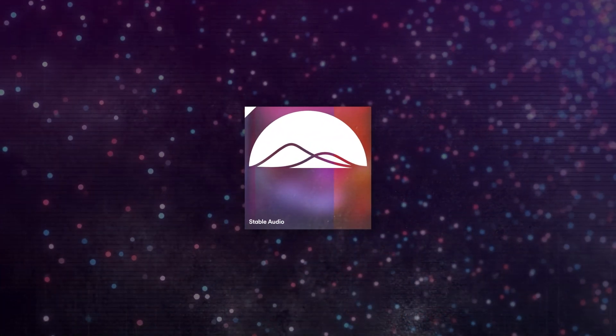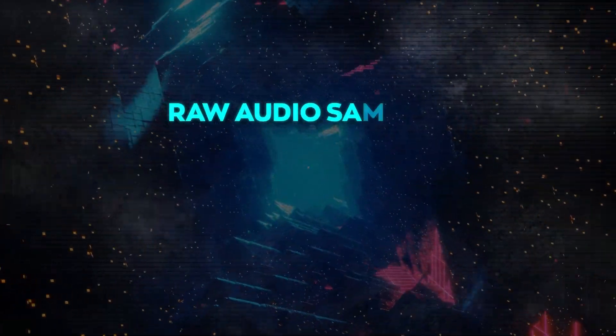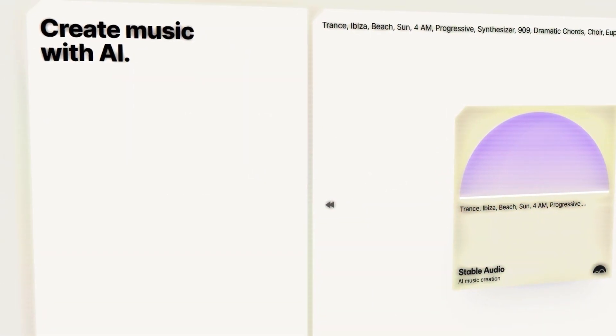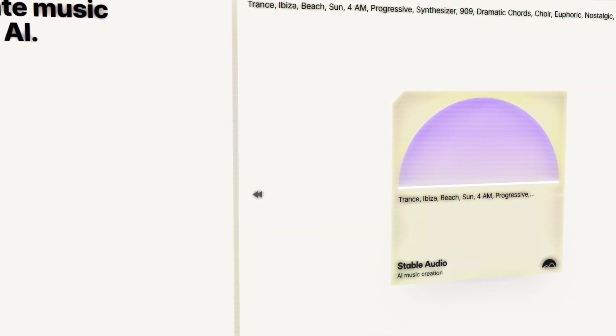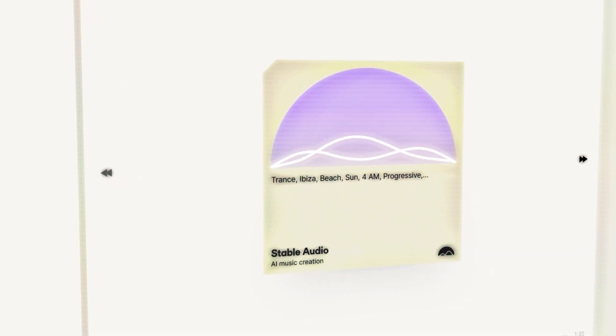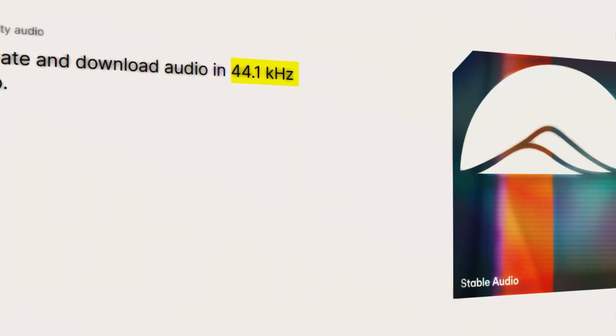Unlike others, Stable Audio doesn't rely on MIDI files. Instead, it uses raw audio samples — the real waveforms that create sound. This approach lets Stable Audio produce any sound, be it musical instruments, human voices, sound effects, or background noises. Because it uses a sampling rate of 44.1 kHz, the sound quality matches that of CDs.